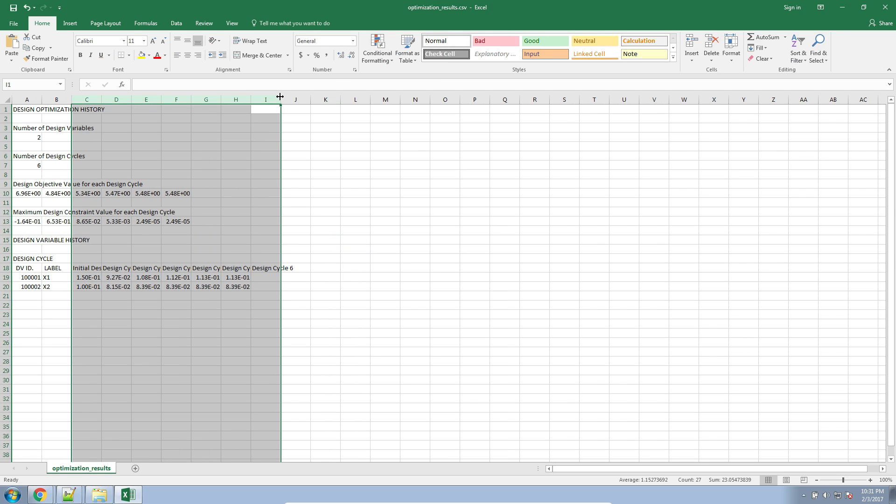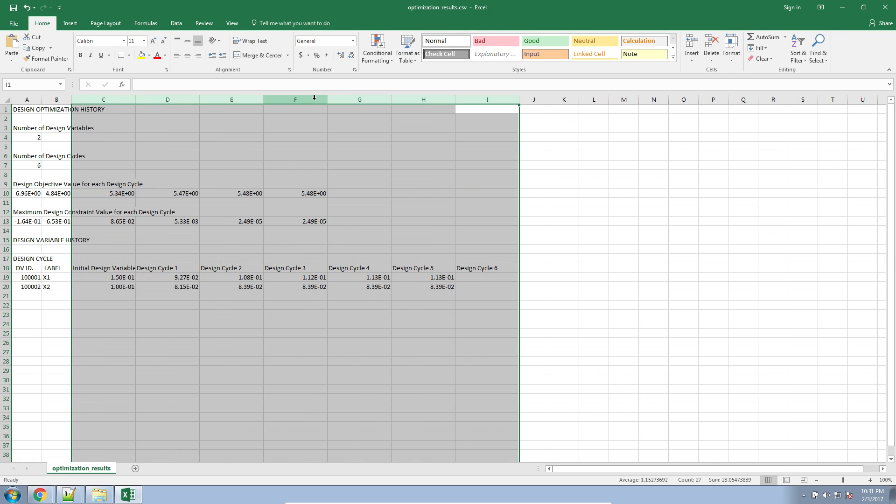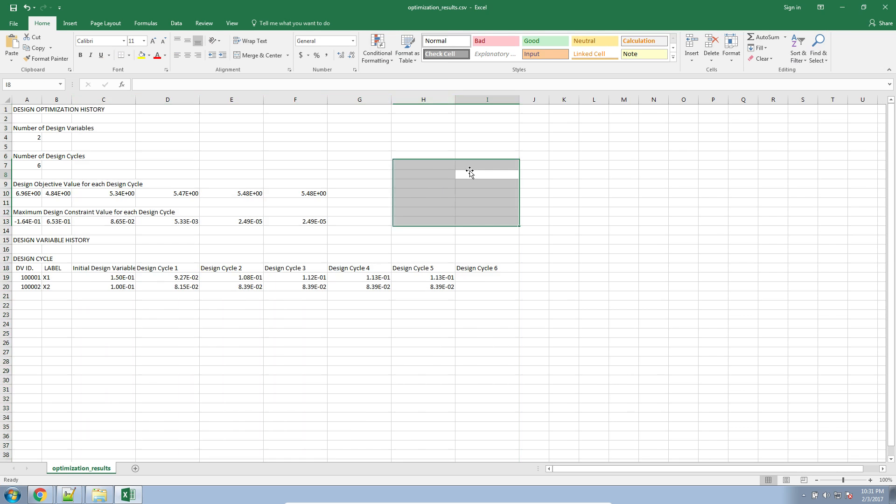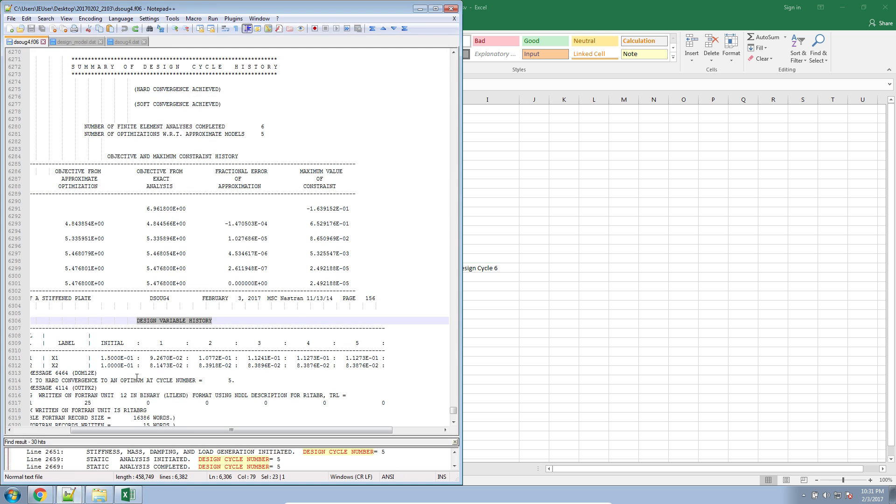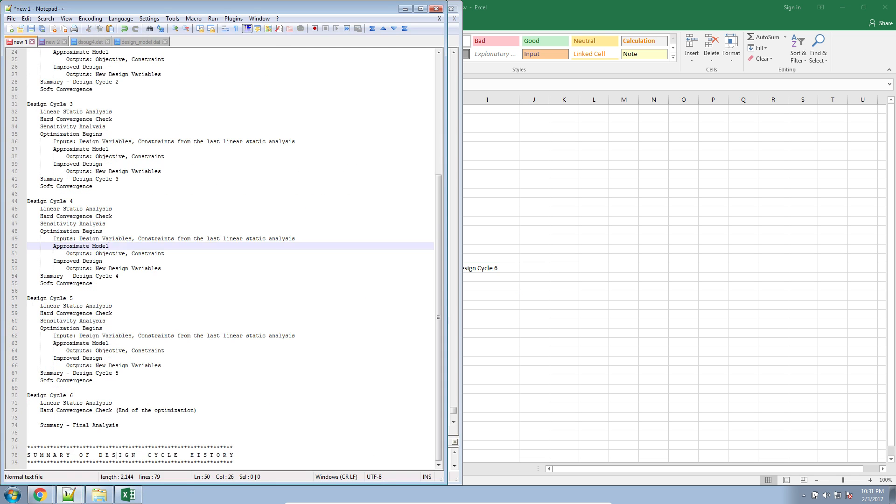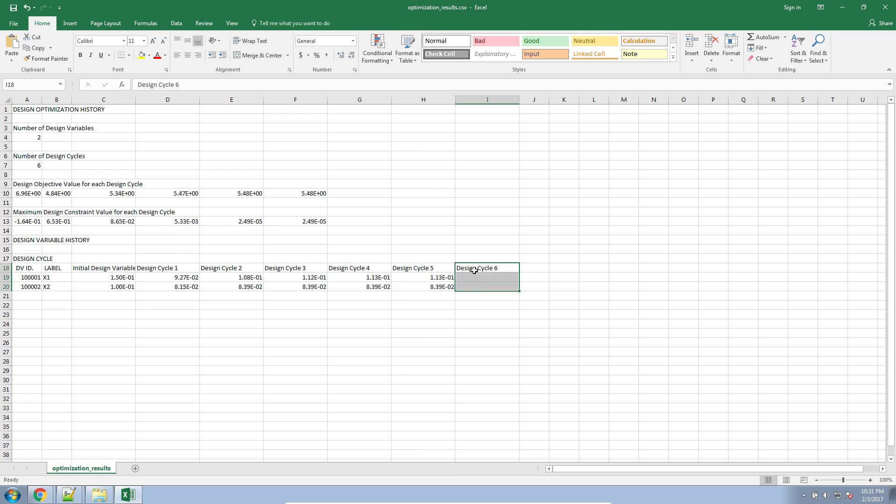Let's go ahead and expand the width of these columns just a little bit. You can see here that we have actually six design cycles. Again, design cycle 6 did start, but since there was a hard convergence check that deemed that there was convergence, there was no additional optimization in design cycle 6. So we can effectively just ignore that. So in actuality, the optimization really stopped or was claimed to stop at design cycle 5.